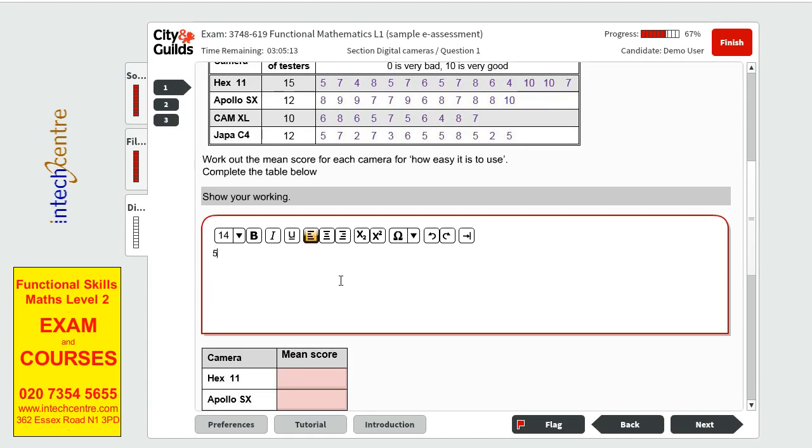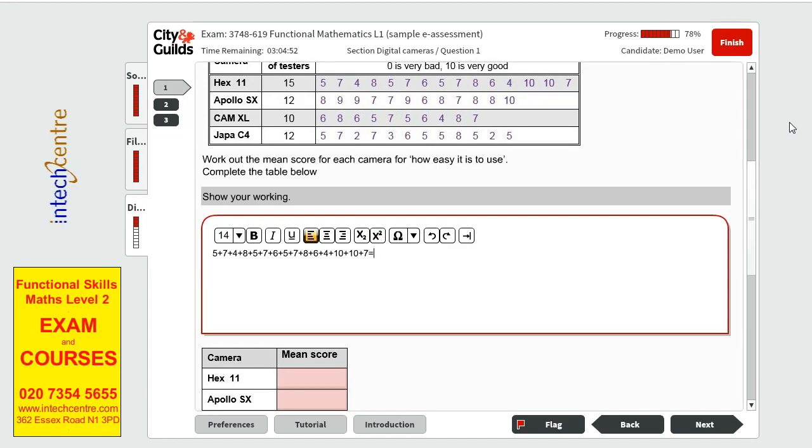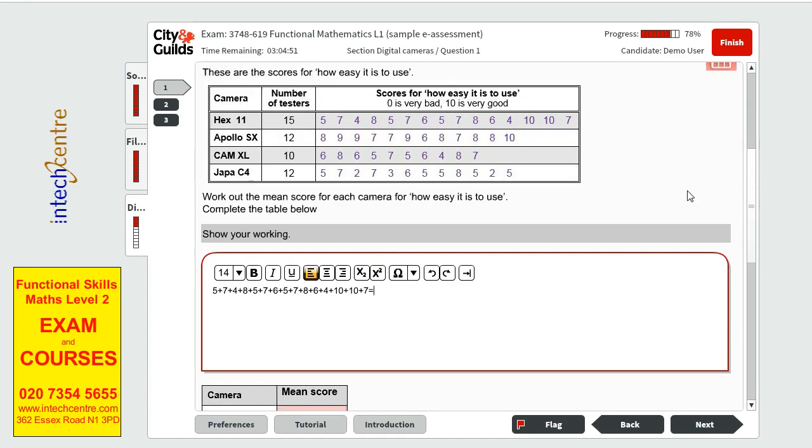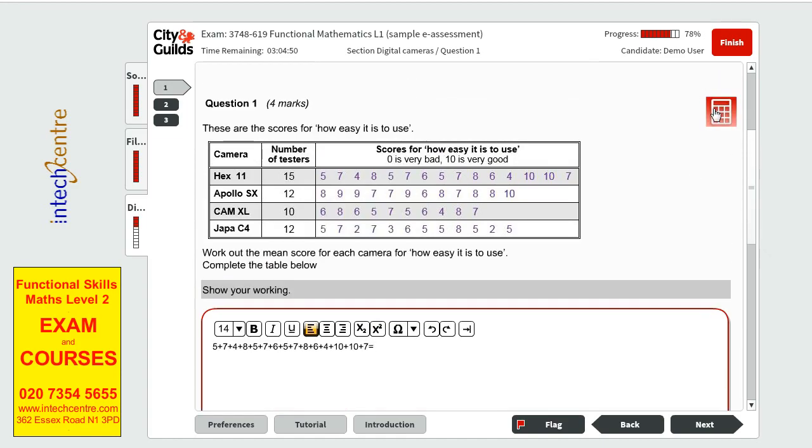So we'll have to start the addition adding all the numbers up. 5 plus 7 plus 4 plus 8 plus 5 plus 7 plus 6 plus 5 plus 7 plus 6 plus 4. Let's find the calculator.